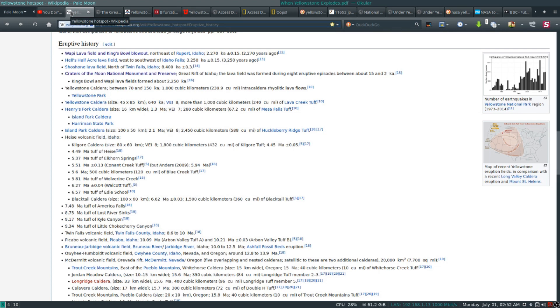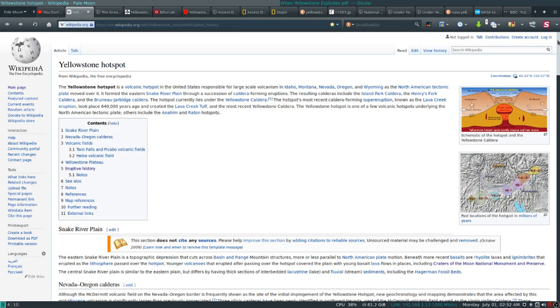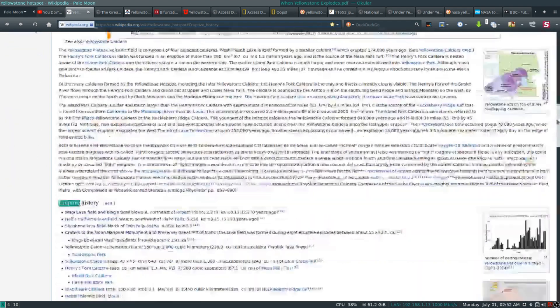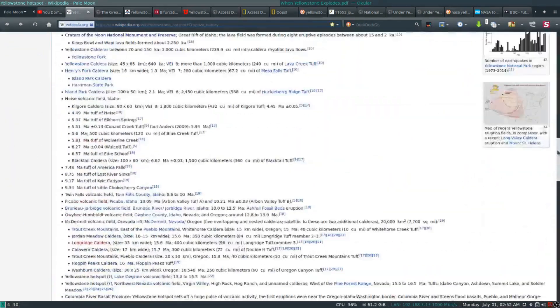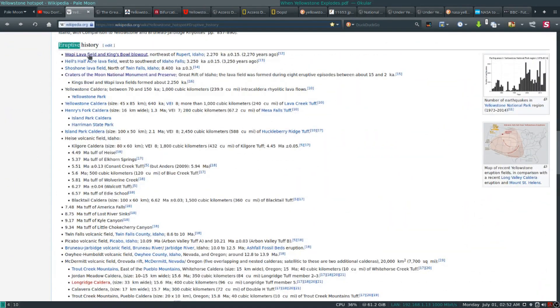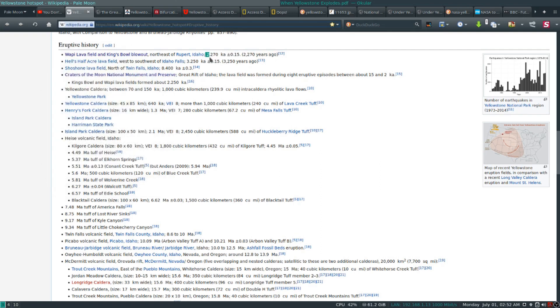An eruption, however, has happened long after that. As early as you can see here, eruptive history of the Yellowstone hotspot. It's like Wikipedia, right? Yellowstone hotspot and the Woppy Lava Field and Kingswall blowout. That occurred 2,270 years ago, give or take 450 years. So only two and a quarter millennia ago.